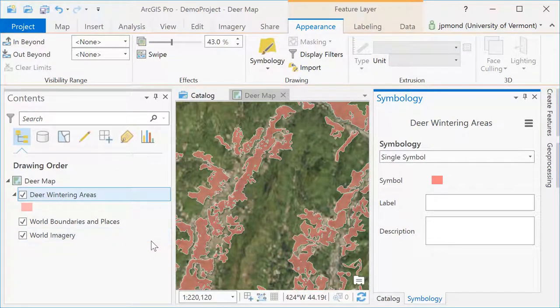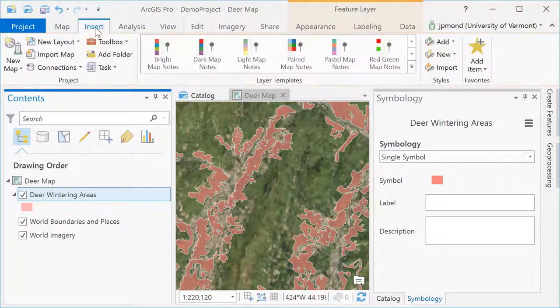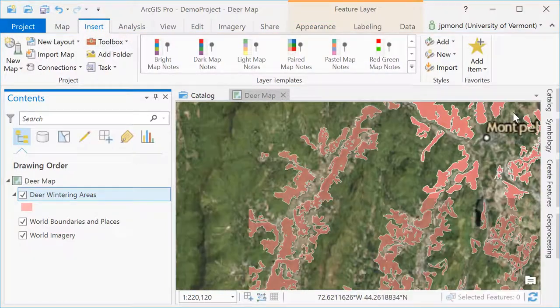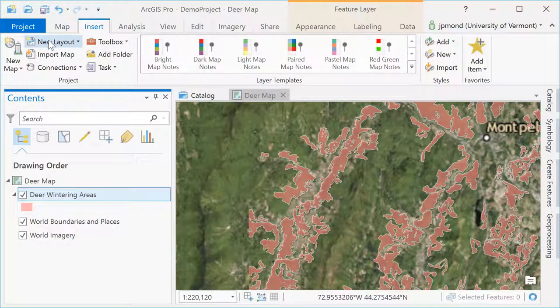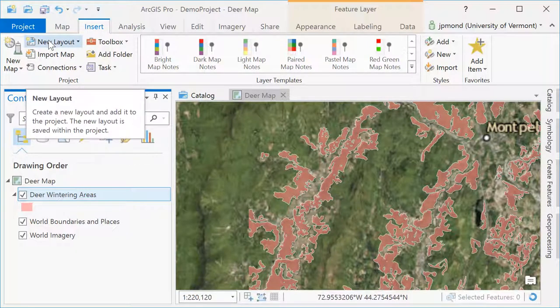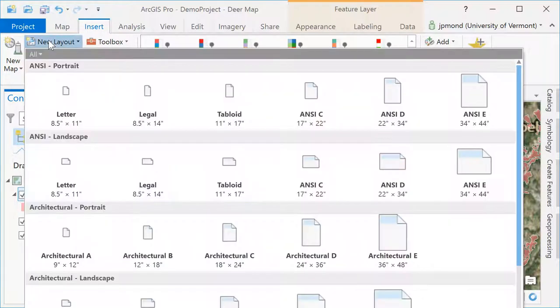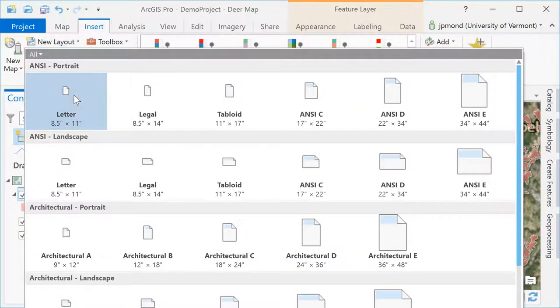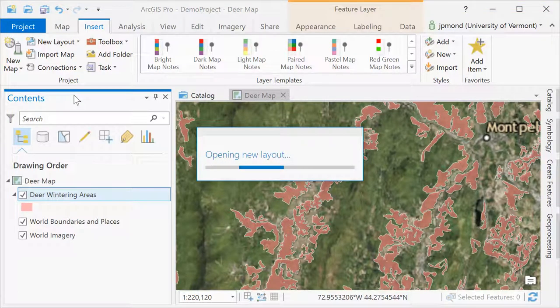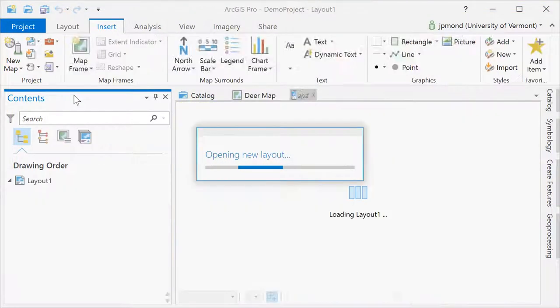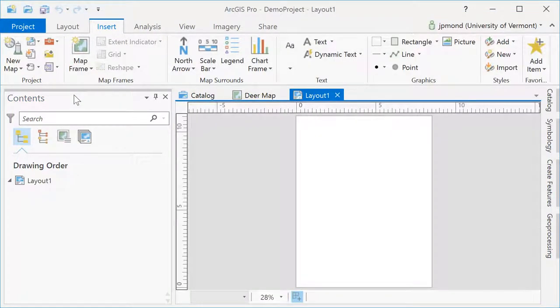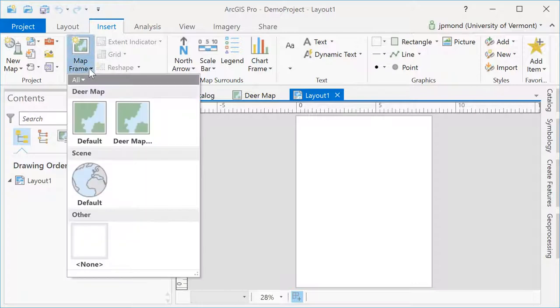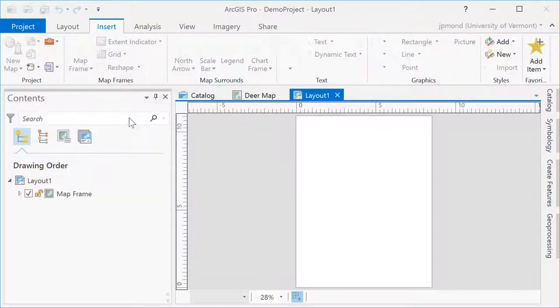The layout is where you put all your map elements together to create a real map with scale bars, legends, etc. To do this, go to the insert menu and choose new layout and then select the appropriate format for your layout. Once you've created your layout, you can add one or more of the map frames you already have in your project.